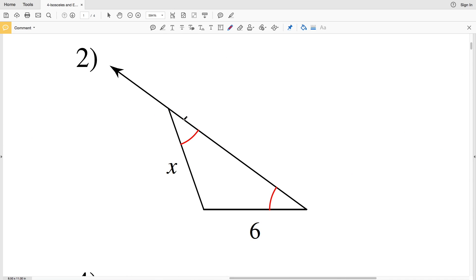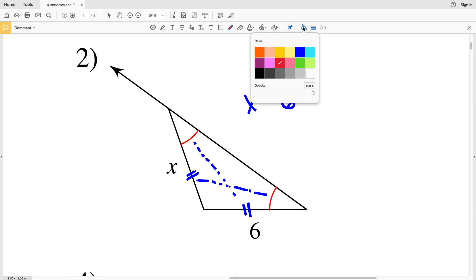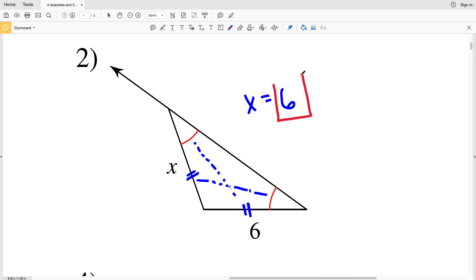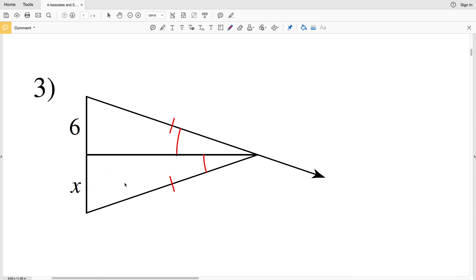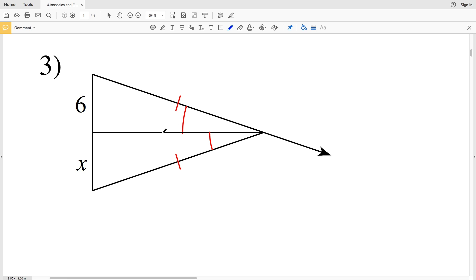In number two, again we're given that two angles are congruent, so the sides opposite those angles are congruent. Therefore X is congruent to six, meaning X equals six.